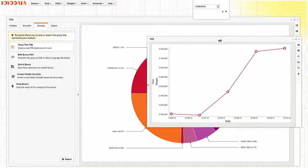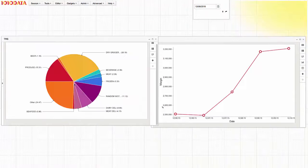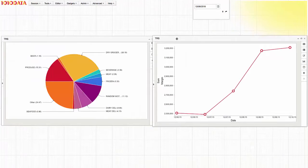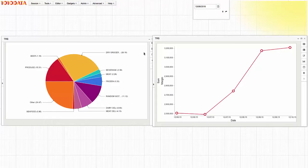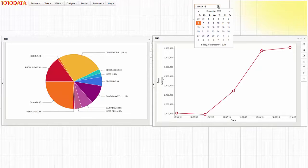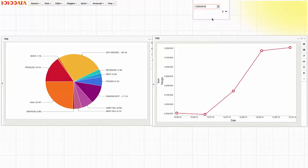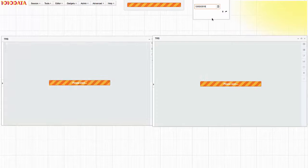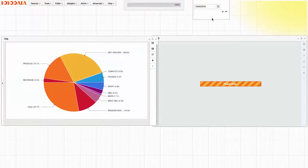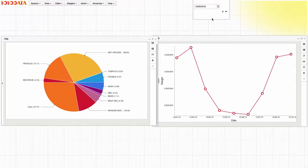I now see side-by-side views of margin contribution by department as well as margin trend over time. With both of these charts linked to the visible variable I created, when I change the date, both charts simultaneously update based on my chosen start date.